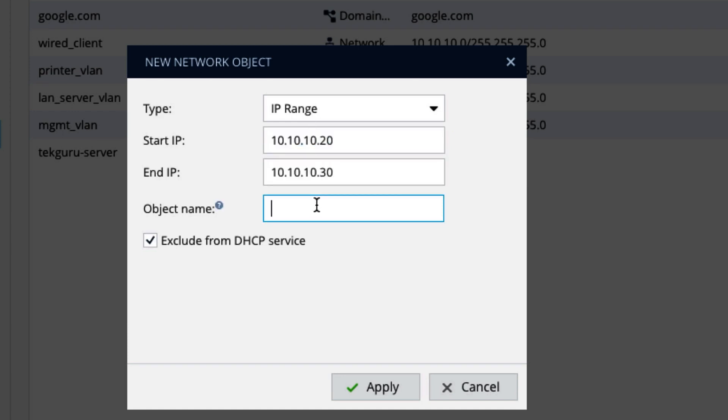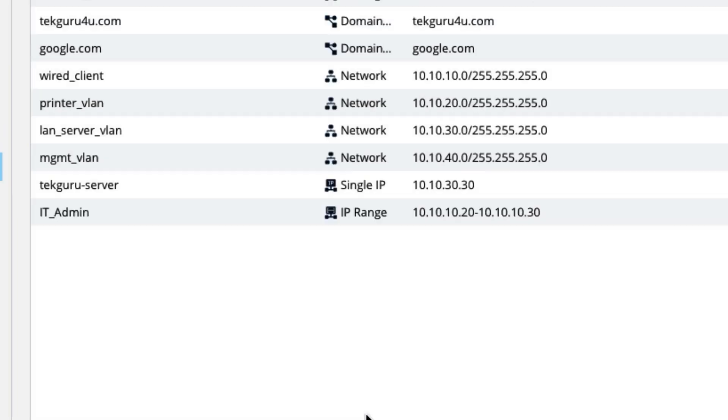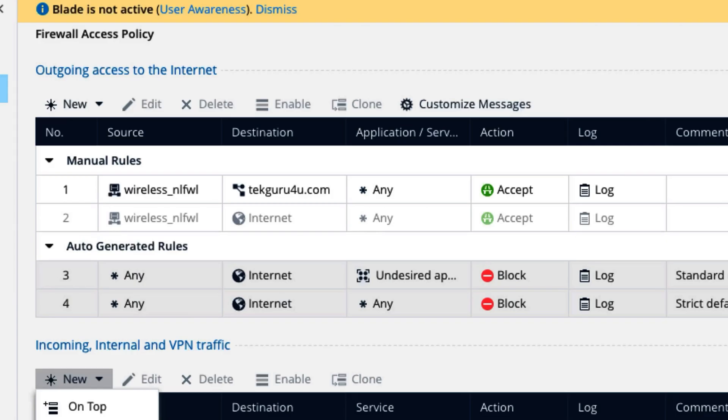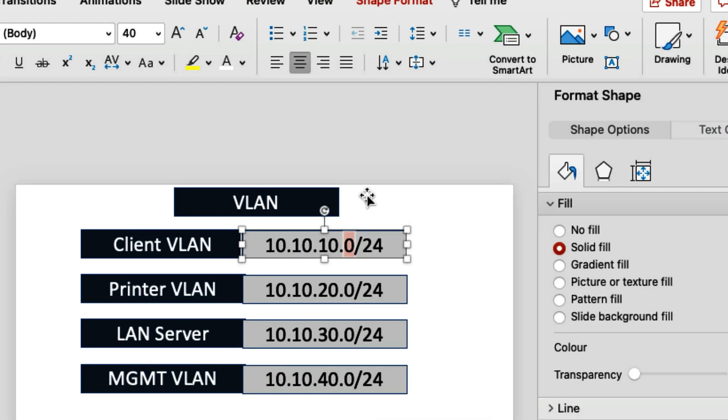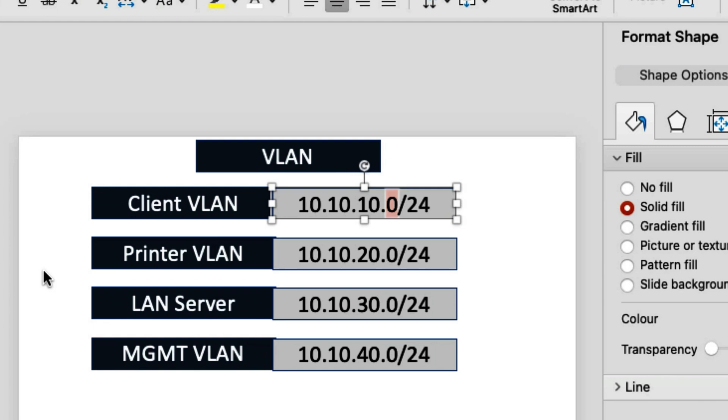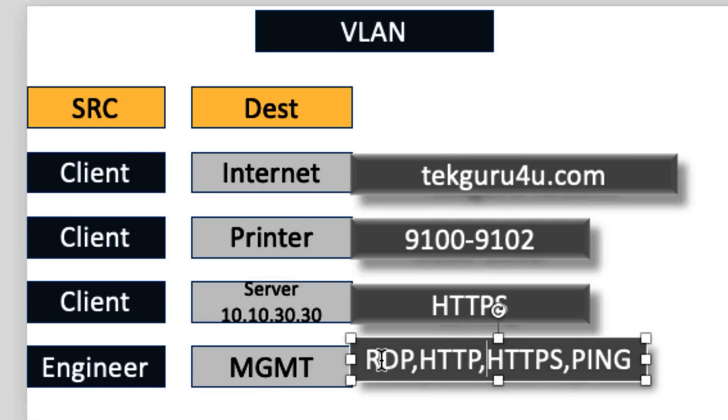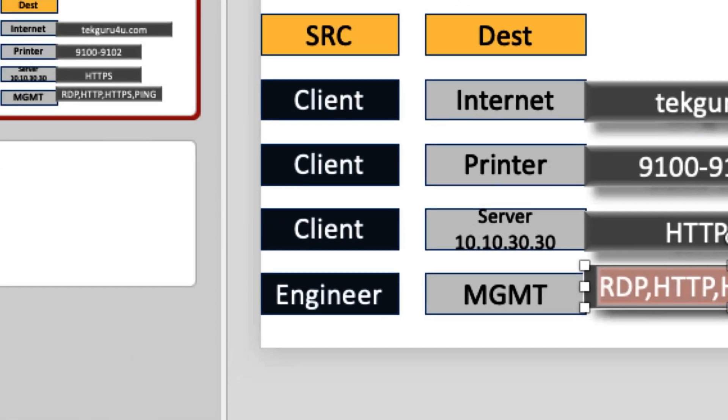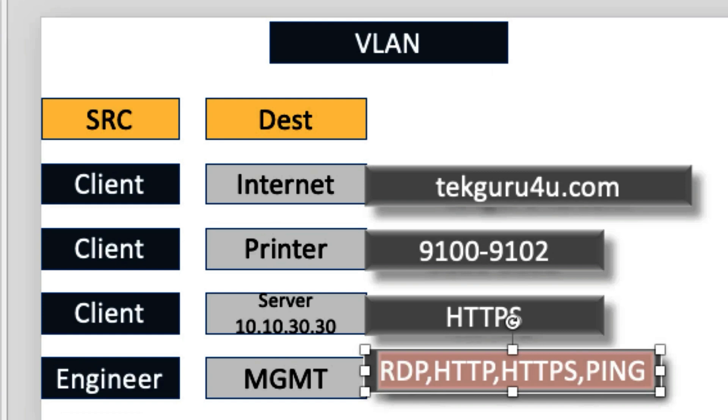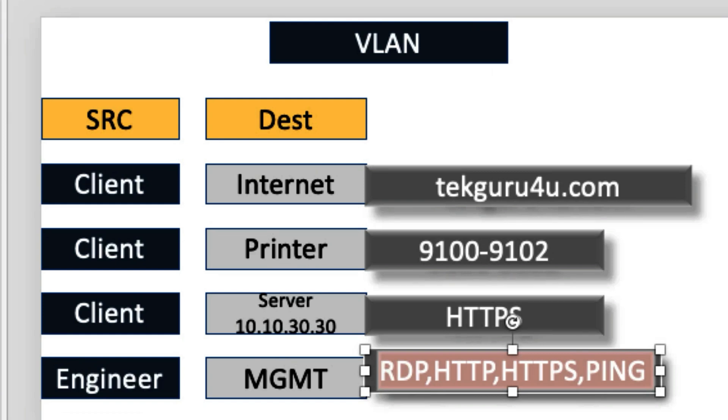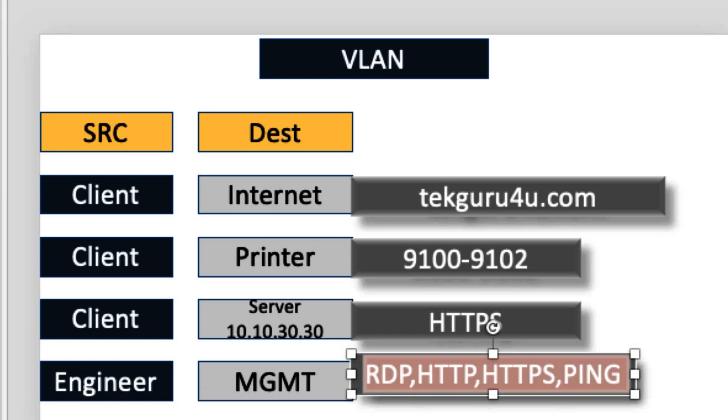And we will say IT admin. So IT admin. What we have to create for them. If you go here, engineers should be able to go to management VLAN. But they need to access these all the ports. You can of course add these many ports to the policy, but I would suggest you to create service group. That is the best practice. So let's create the service group.